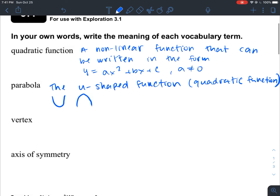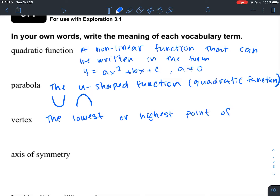The vertex is the lowest or highest point of the parabola. So right here is the lowest point, and right here is the highest point. We used vertex before in absolute value functions, because they also have a lowest or highest point. The vertex is just the lowest or the highest point, and we write it as a value of x comma y — it's a point.